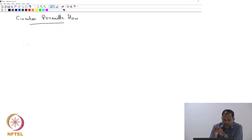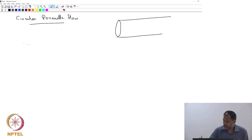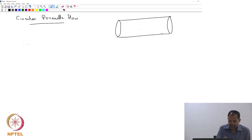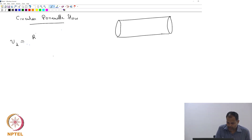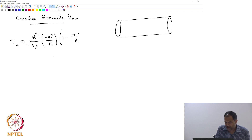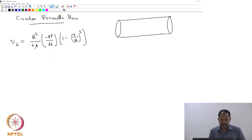This is known as pipe flow. If you have flow between two parallel plates driven by a pressure gradient, you call it planar Poiseuille flow, or circular Poiseuille flow. We have a pipe and fluid flowing through it, and we found that v_z is given by R² divided by 4μ into minus dP/dz into 1 minus (r/R)². We will analyze this equation a little bit.